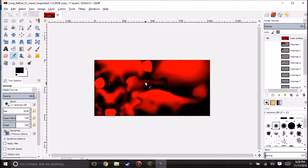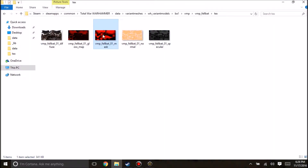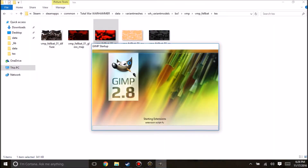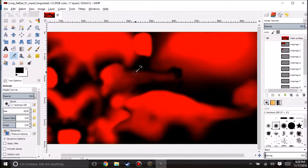If we go into VariantsDDS and under BA1, which is where the bats are — so VariantsDDS.pack has variant meshes, variant models, and over here it has five different types of files. Over in the Variance Pack, we go into Variant Models, BA1, VAMP, FLBAT, and we have the Rigid Model. So what we're going to want to do is extract both of these.